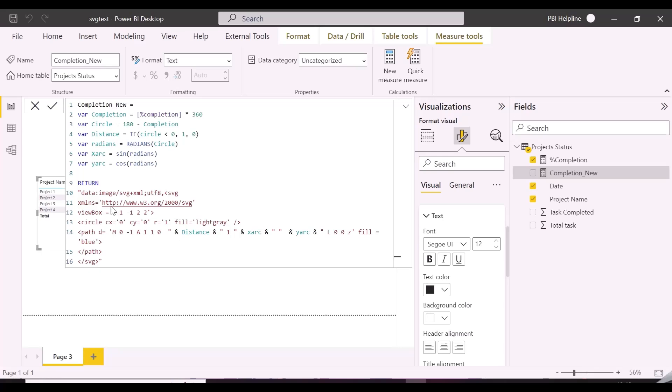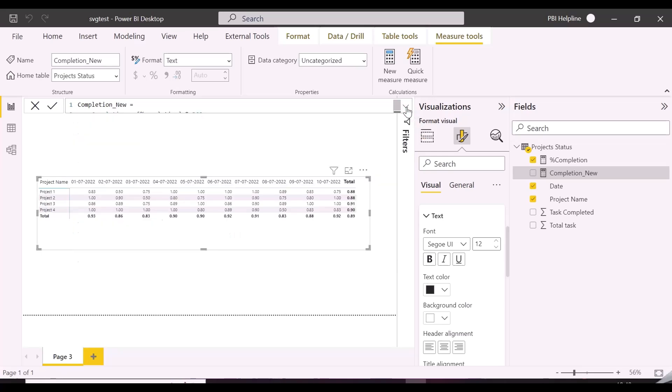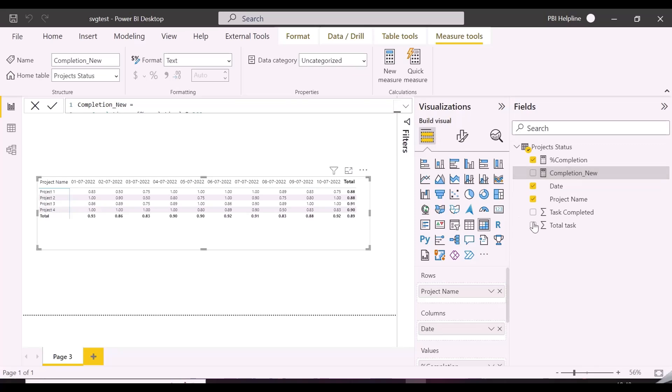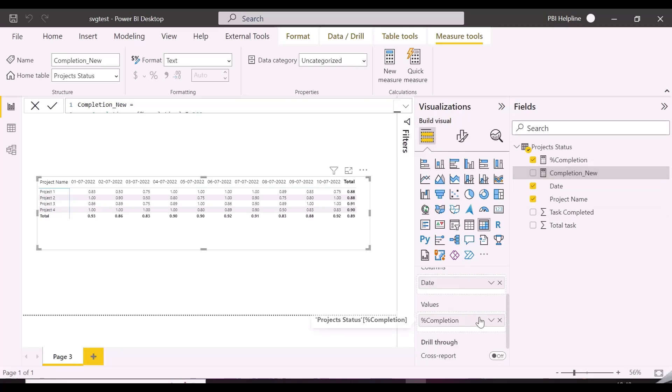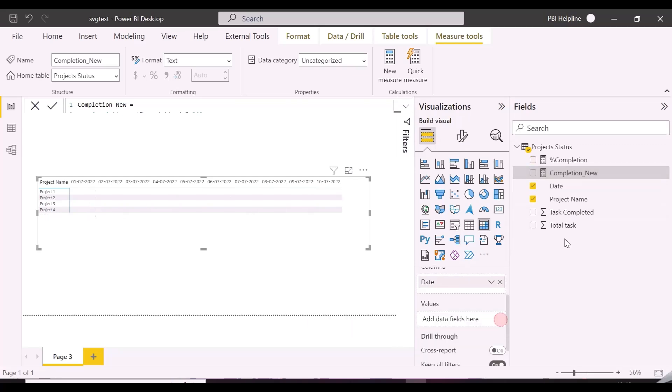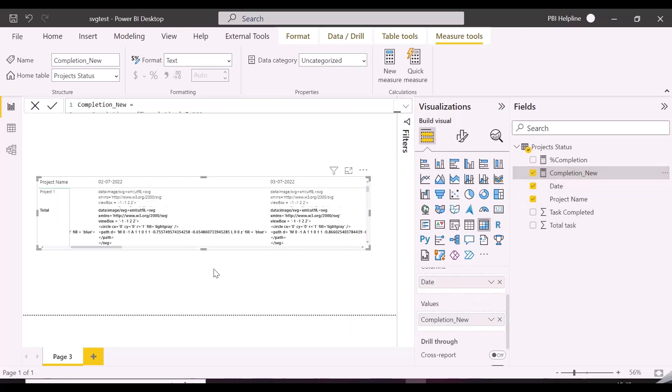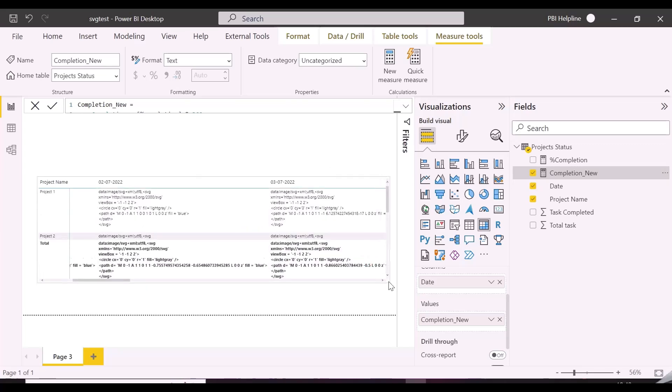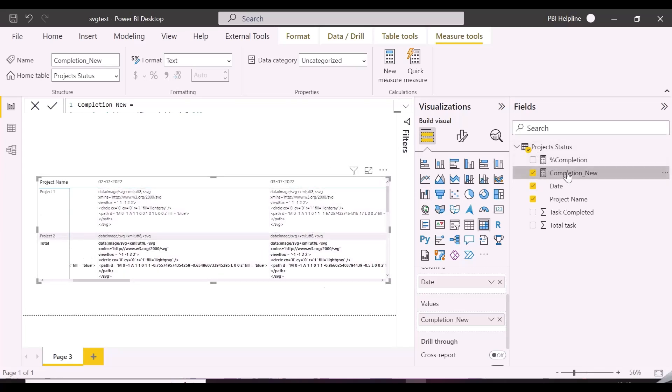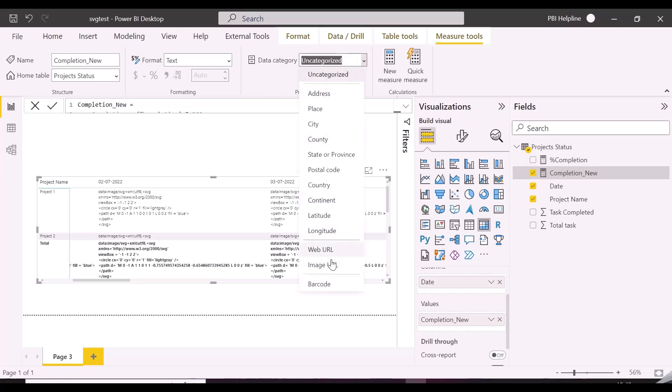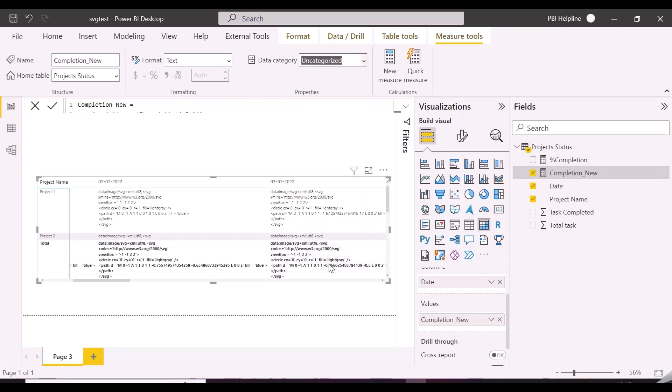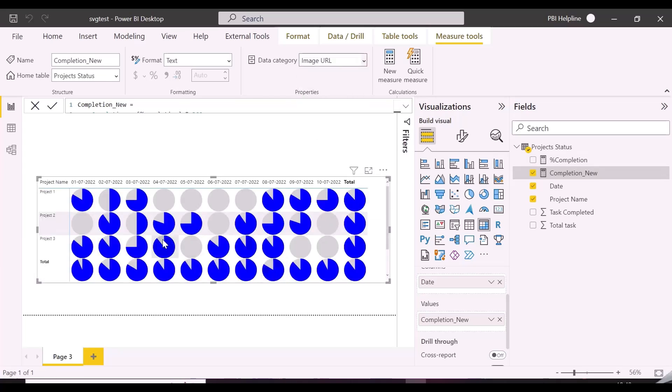And here is the SVG code inside this measure for pie chart. We are going to add here a few more variables for our matrix visuals requirement. But first we will see what this measure is showing if we will use this as it is. We will need to change the category to image URL. So for our requirement, we need to show the percentage completion with data level at the center.